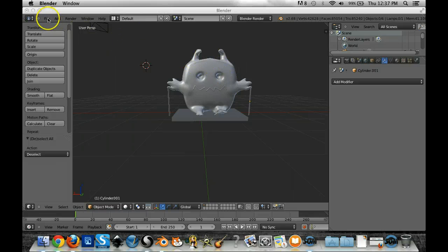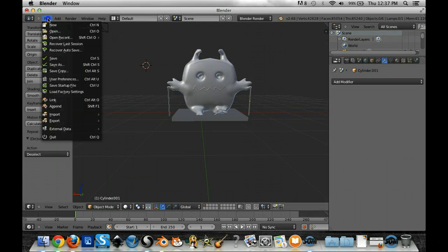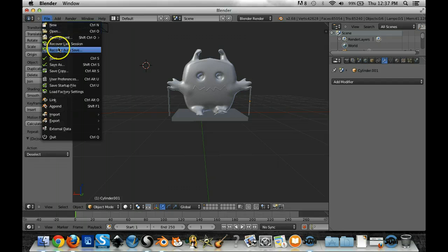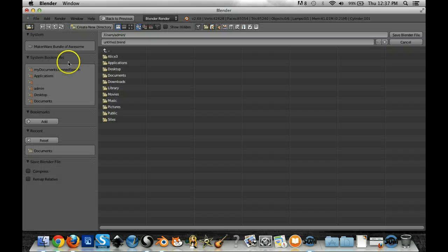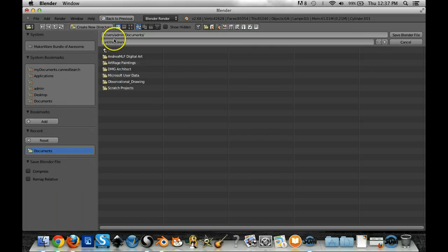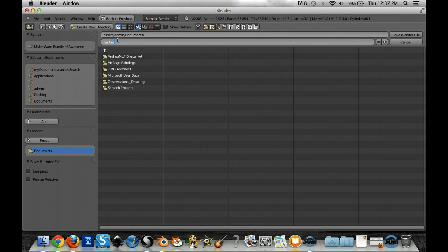I want to make sure I save my Blender file, if I haven't said that already. That will have all the artwork the way you've done it here, and make sure you're in your documents.